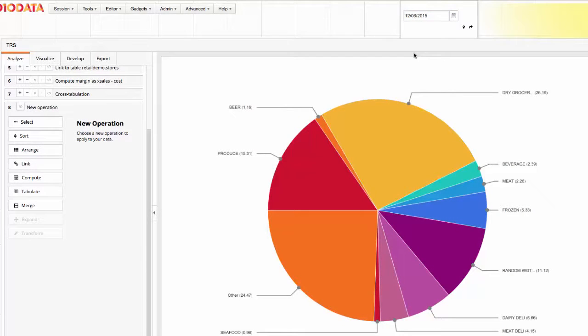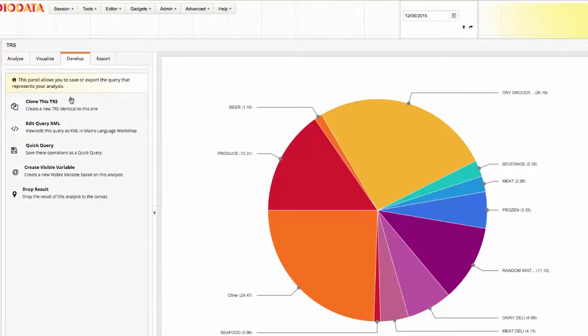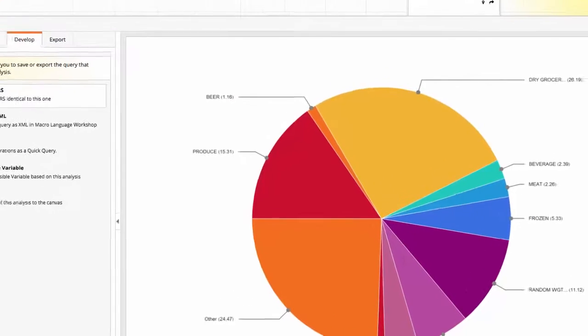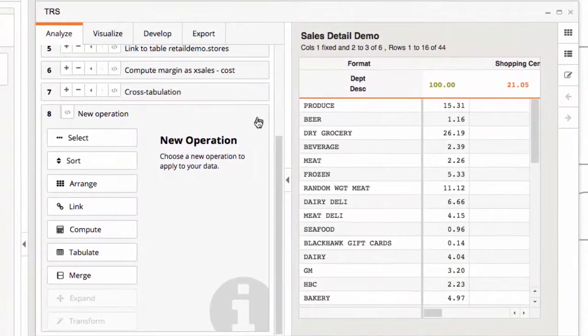Now I'd like to add a second, slightly different chart that also takes advantage of the visible variable. I'll choose to clone this trillion row spreadsheet. I've now created a second version of my analysis in a separate window.